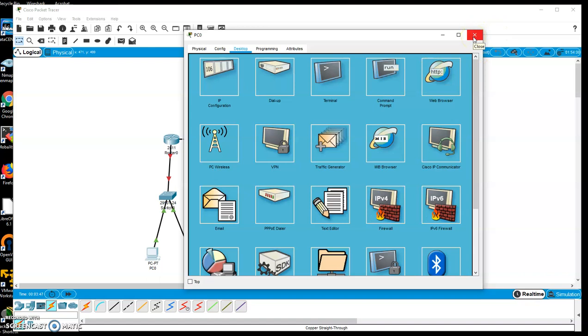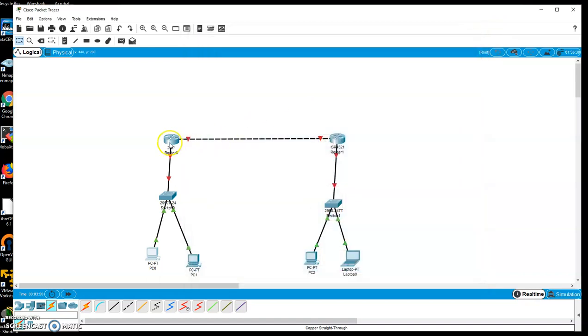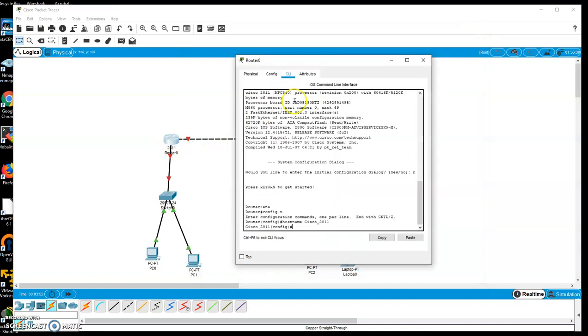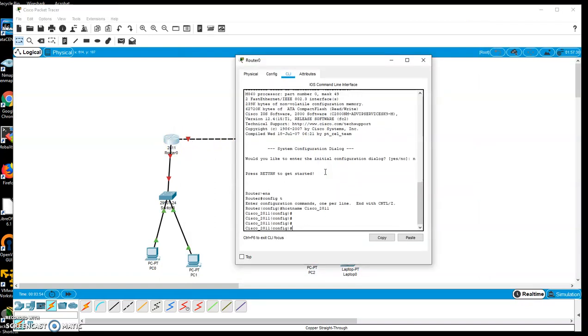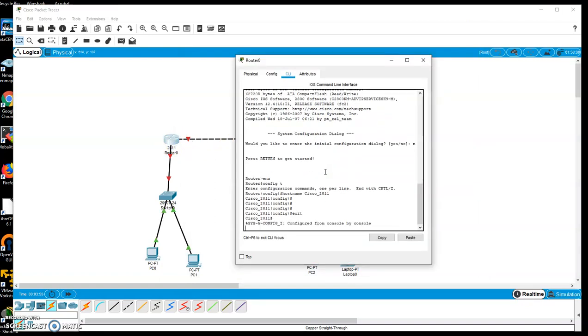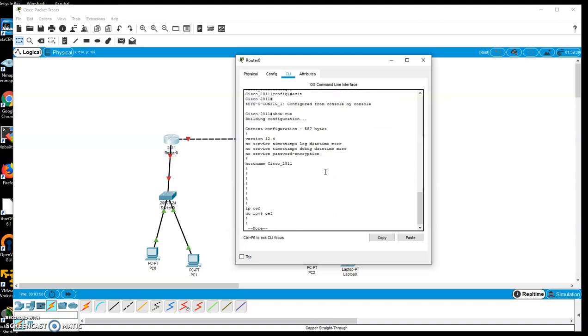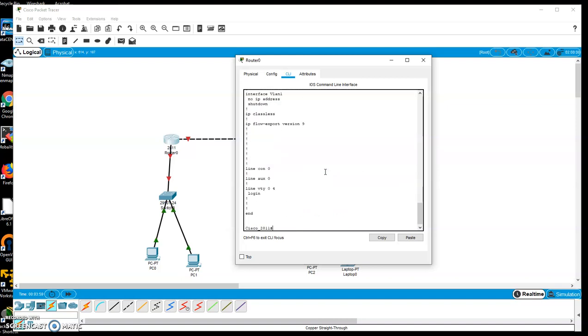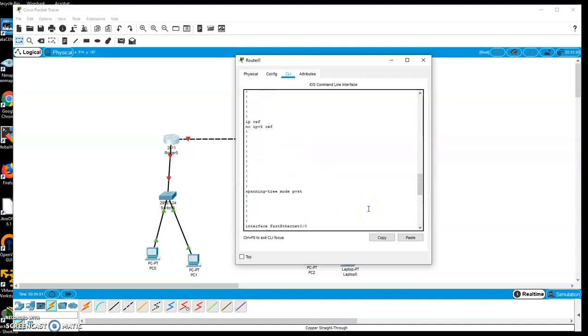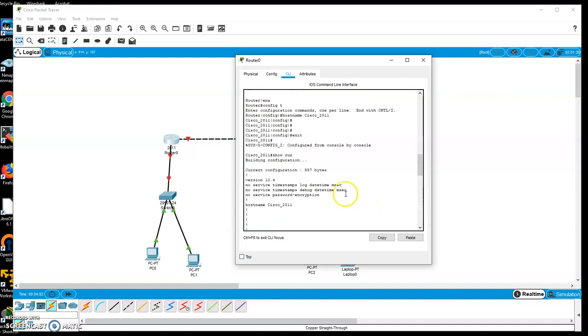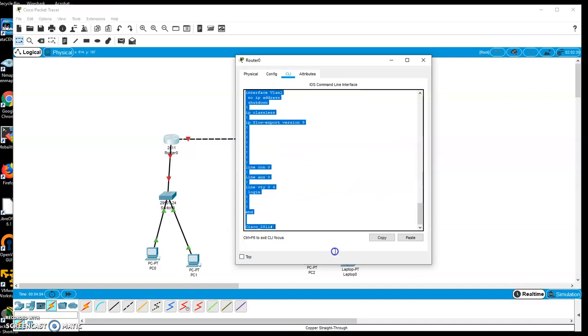When I'm done, I can through my command line do the whole exit, show run. And I can actually copy this. You see over here there's copy-paste icons. I can copy this configuration here and paste that into a notepad file for submission to D2L.